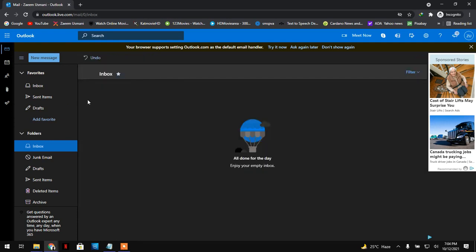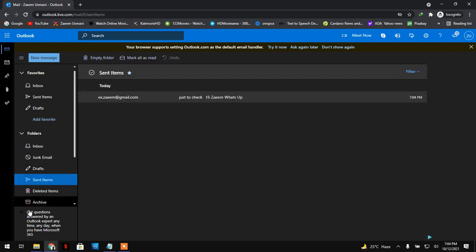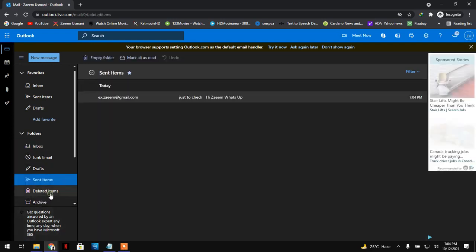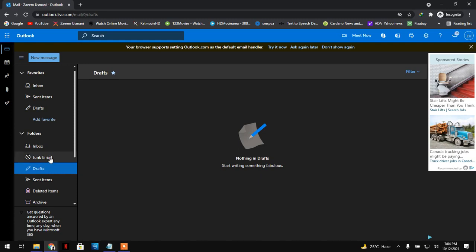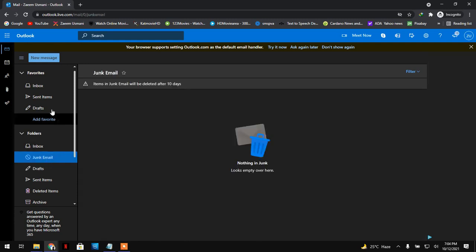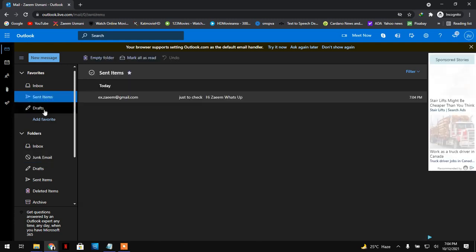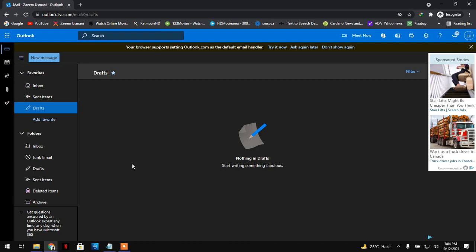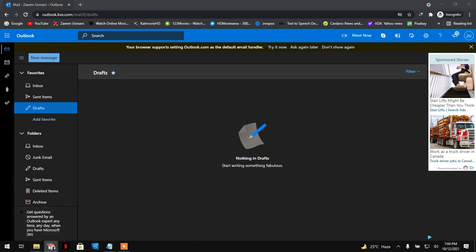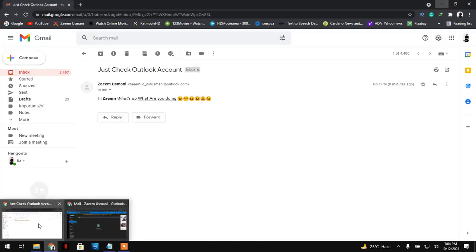Here you can find folders like recycle, default, junk, inbox, and items. If you want to add any item, you can add from here. Let's open Gmail and I will check if the email arrived.